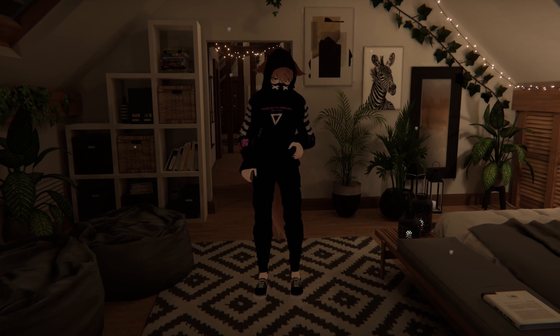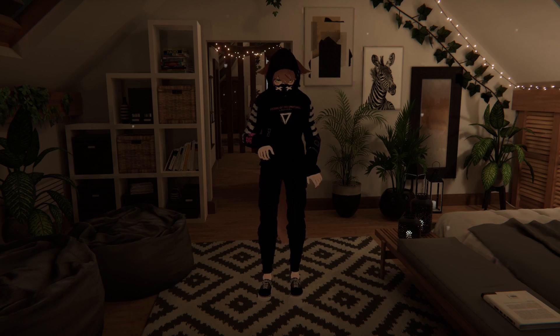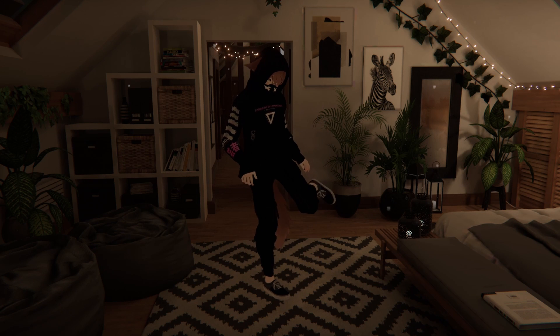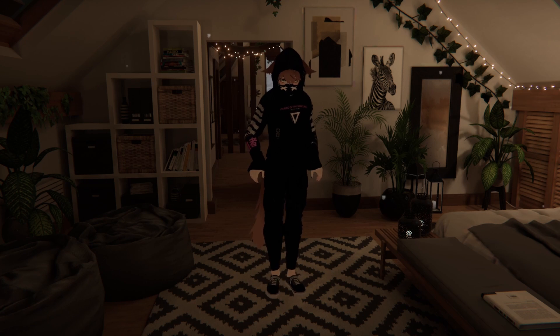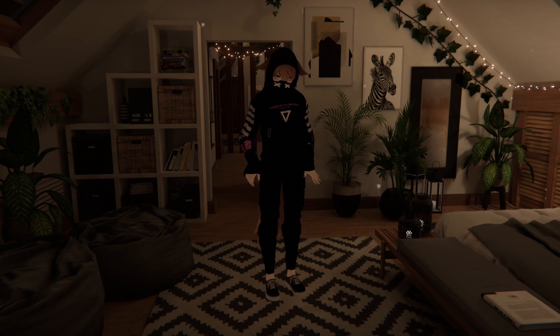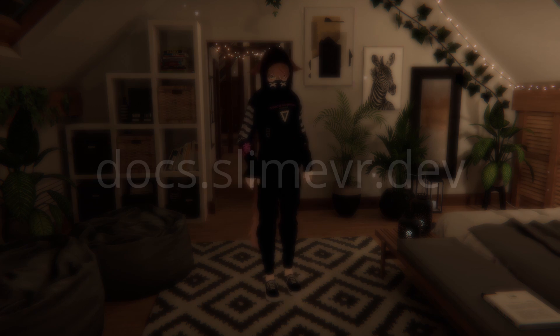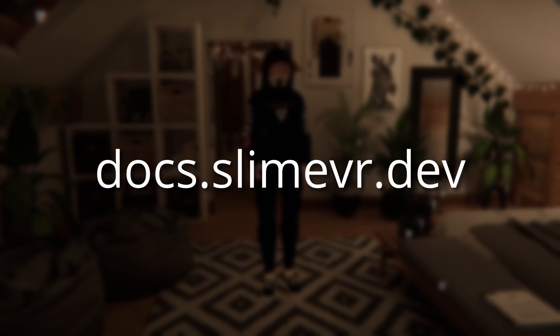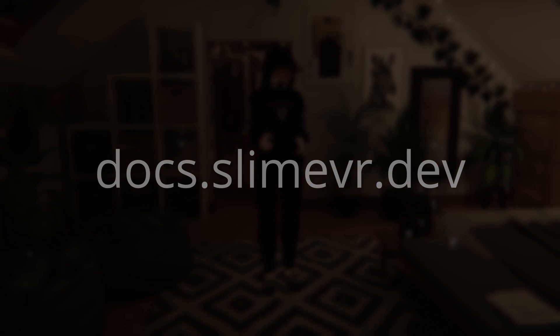And that's it! You should now be configured and ready to move on to VR. For more detailed and in-depth information, you can head over to docs.slimevr.dev or check the link in the description. Enjoy your slimes!